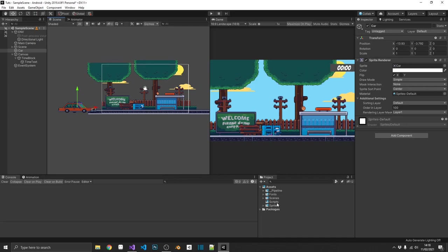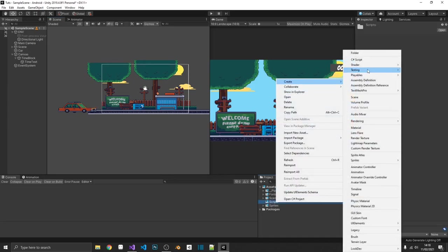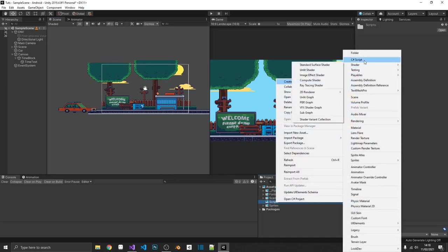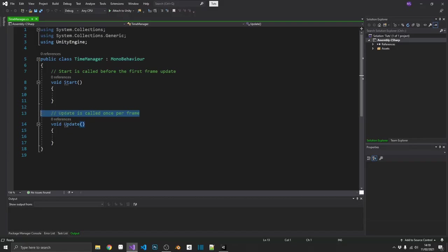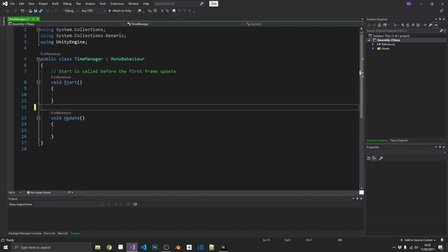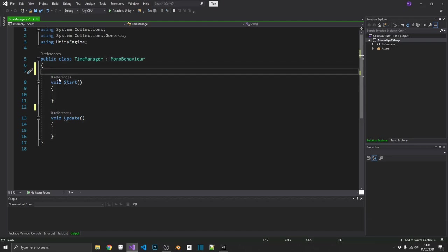So let's start by creating the time manager script. So that's going to be time manager, and we'll open this up in Visual Studio. All right, so we're going to need a few things in here.